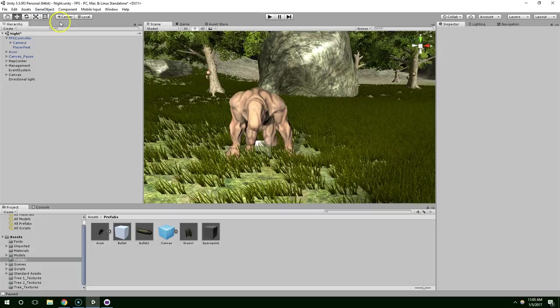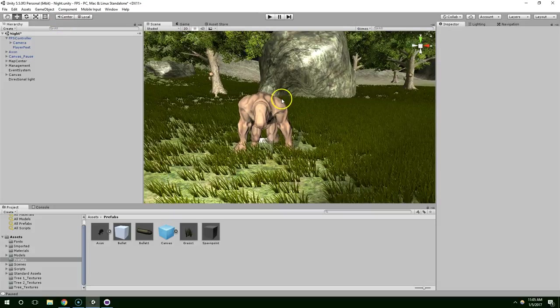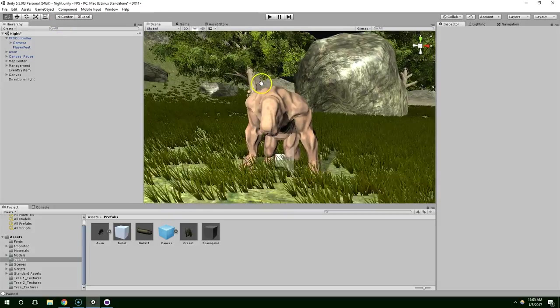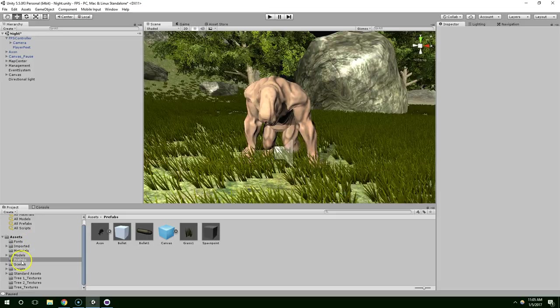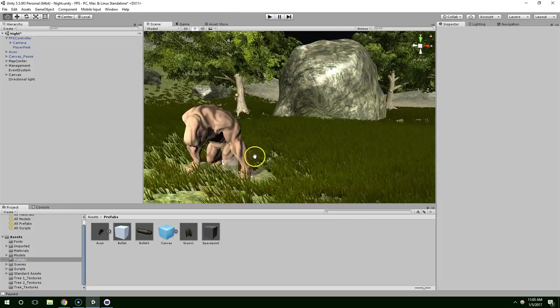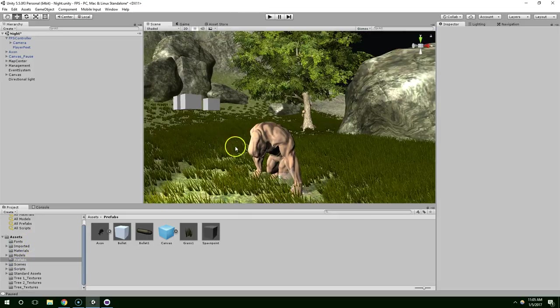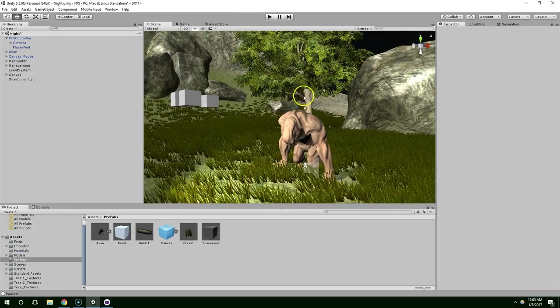Hello and welcome back everybody. In this episode we're going to be working on Blood Spatter for the enemy. So I went ahead and dragged the enemy into the scene, just for his scale.